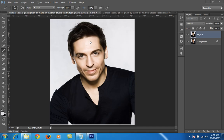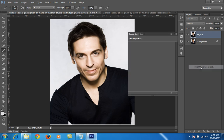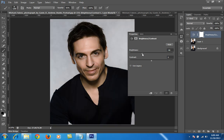I want to control the highlights. For highlights controlling, I will go to Adjustment Layers, then go to Brightness/Contrast. Then I will control these highlights.